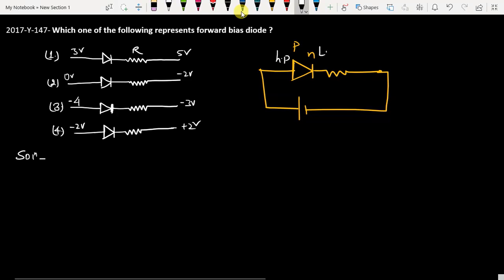Now let's check the options. In the first option, this is P and this is N. P is connected with the lower voltage because 3 is less than 5, so this option is not correct.